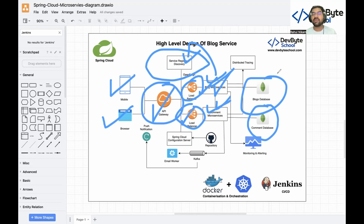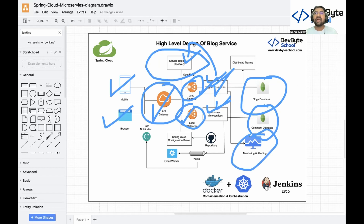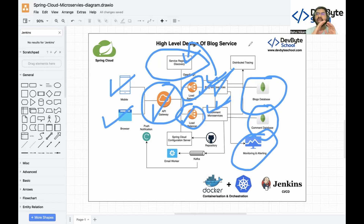With multiple microservices we have multiple pods. How do we check the health of each and every pod? Are all pods working fine? Is there any issue occurring in an API call? We check this using monitoring and alerting — we are using Grafana, Actuator, and Prometheus for health checking and monitoring.